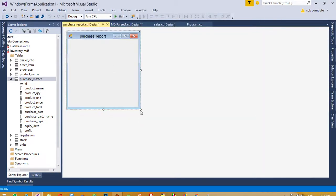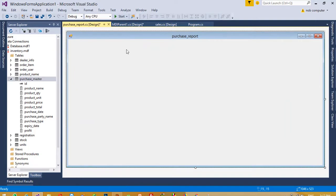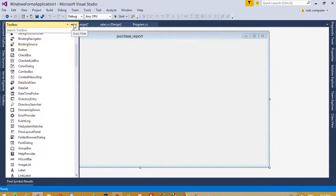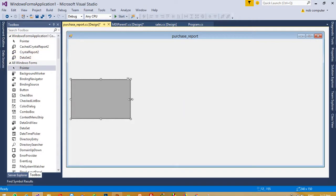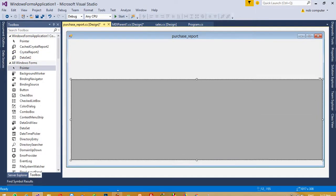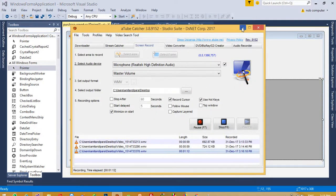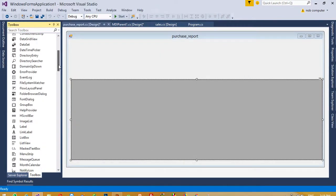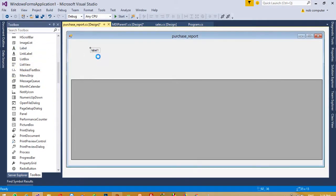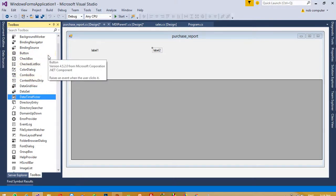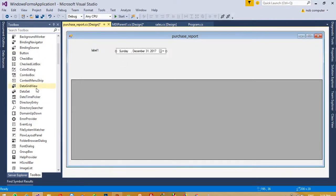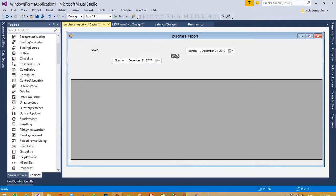Now here in this purchase report form, we are going to add a label, a calendar, and a DataGridView. From the toolbox, first of all we need the DataGridView, so I am going to place it here. Now I am going to take two labels and a DateTimePicker, so I am going to take the DateTimePicker here.